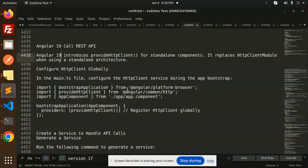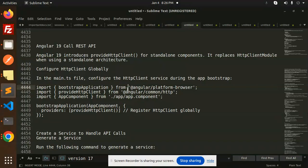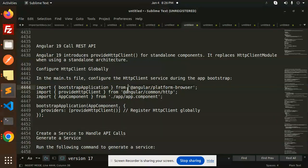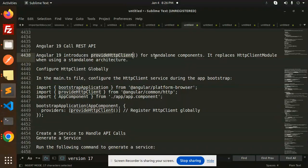Hello friends, welcome back to the new tutorial. Today we are going to learn about how we can call REST API. Those who haven't subscribed to my channel yet need to subscribe, and if you like the video please like, share, and comment. Let's get started. Angular 19 is introducing the provider HTTP client for the standard components.